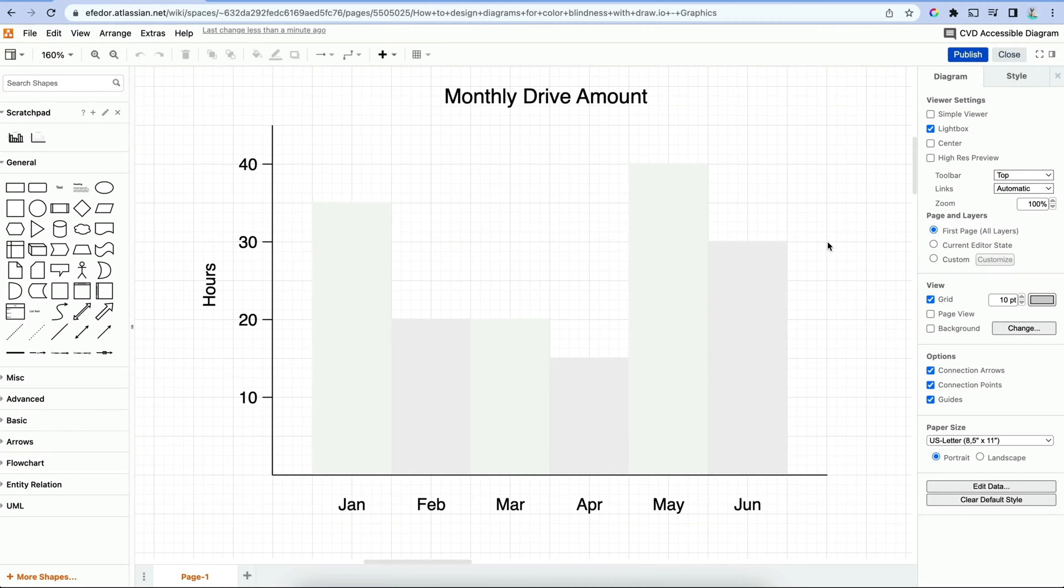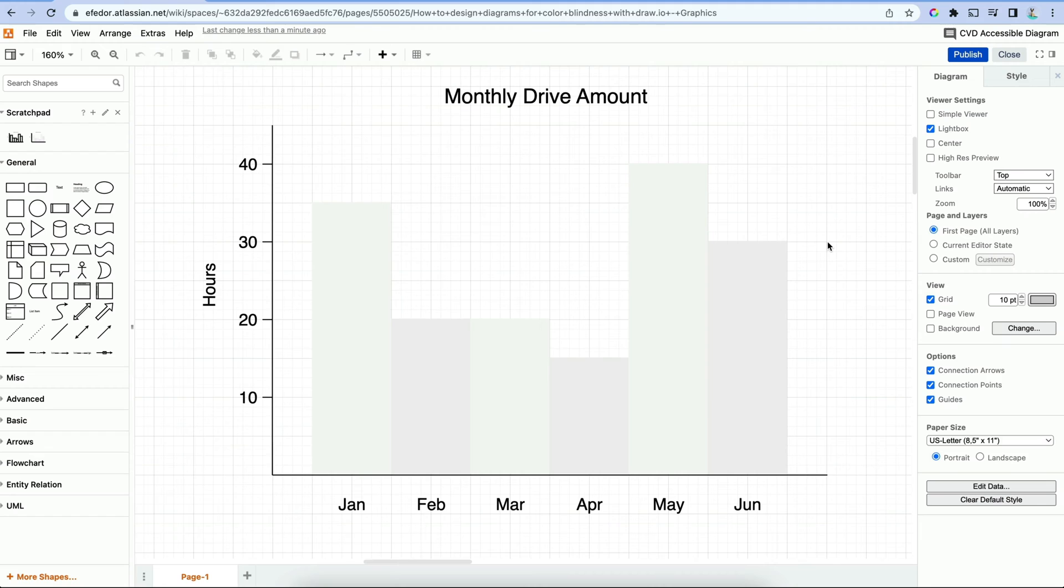Let's hop right into Draw.io, where I've created a bar diagram for this video. The main goal of diagramming is to visually convey information, right? But we want to go beyond basic colorization and look into other accessible visual aids.